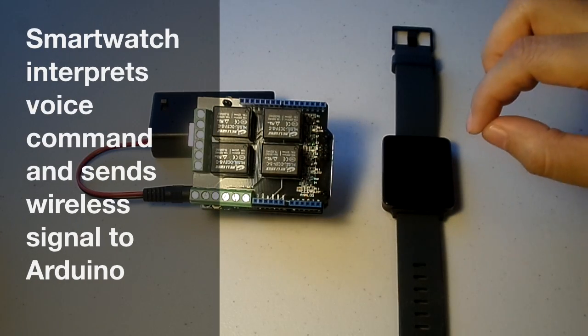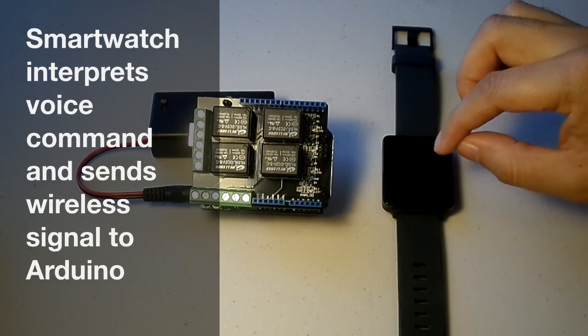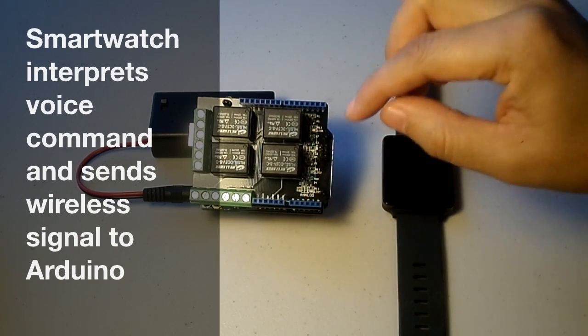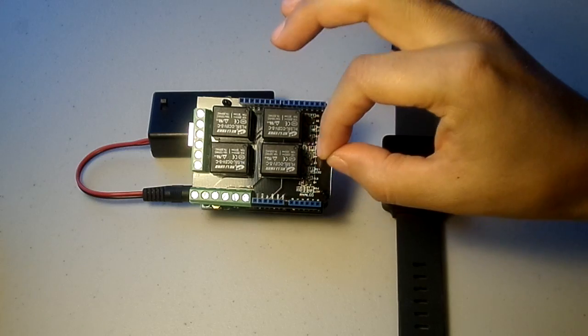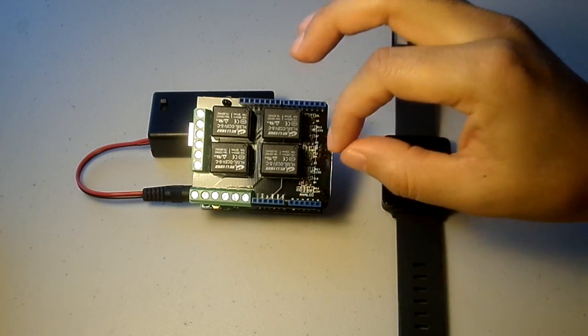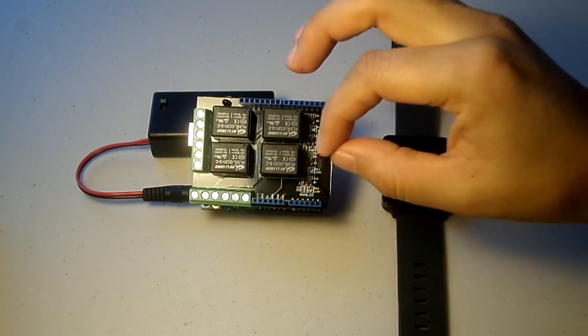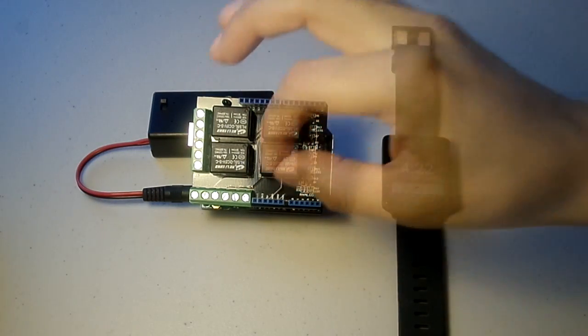Now I will send a voice command from the watch to the Arduino wirelessly. When you see a red light and you hear a click, that means that the switch has been turned on.